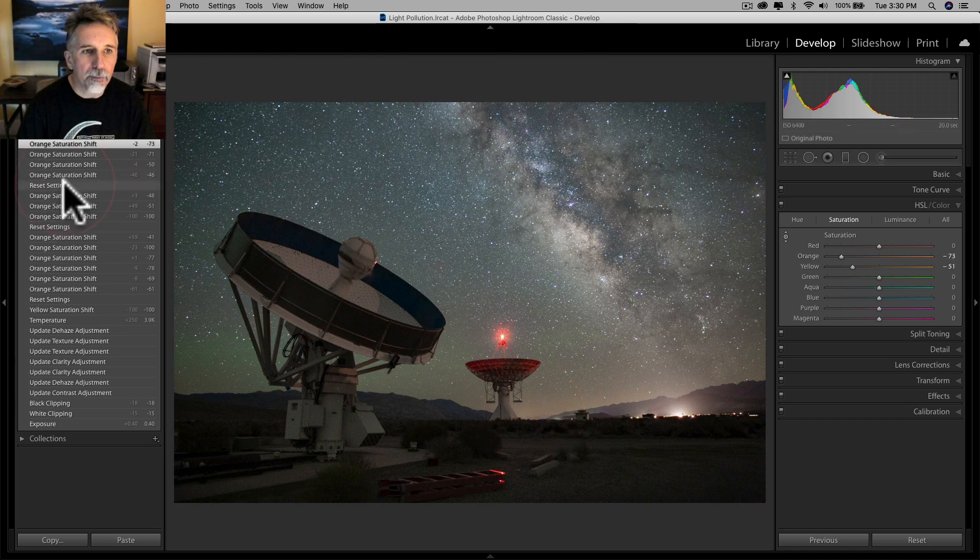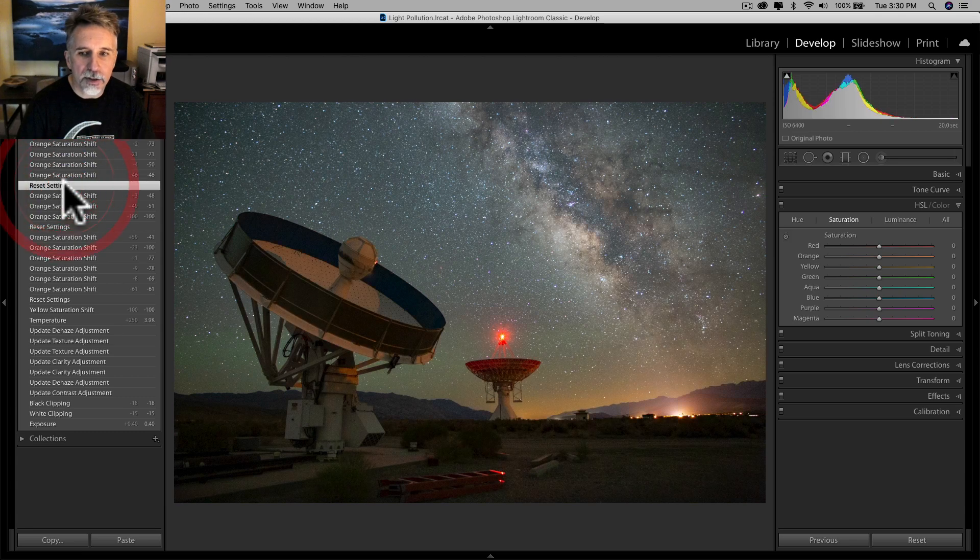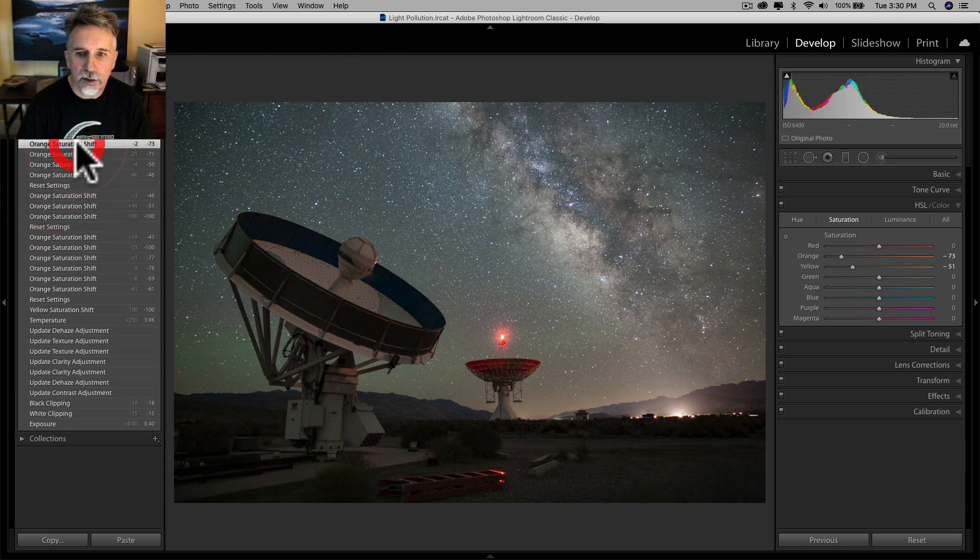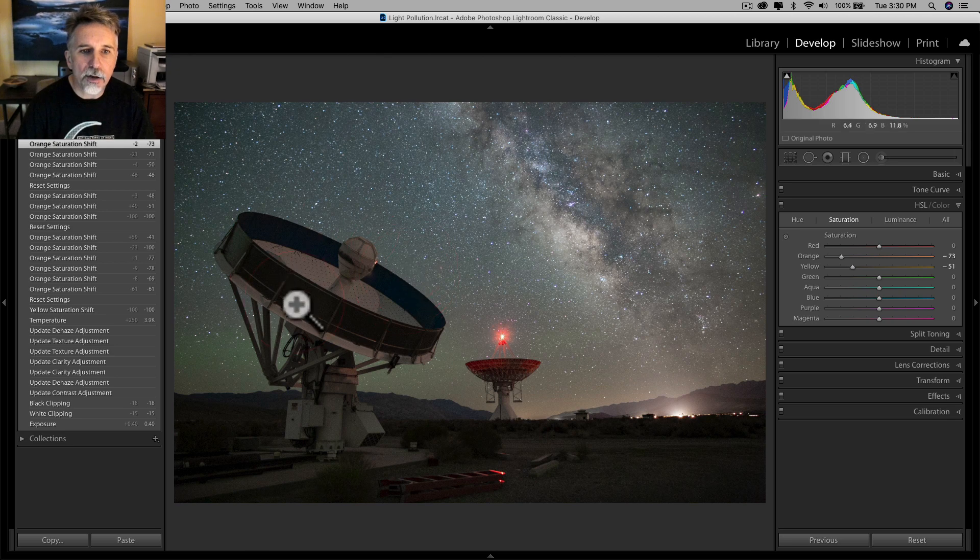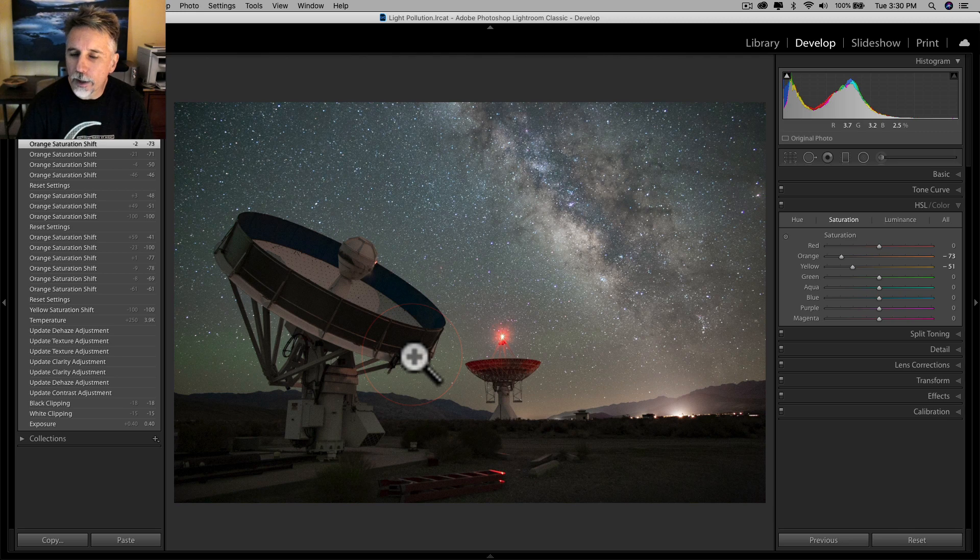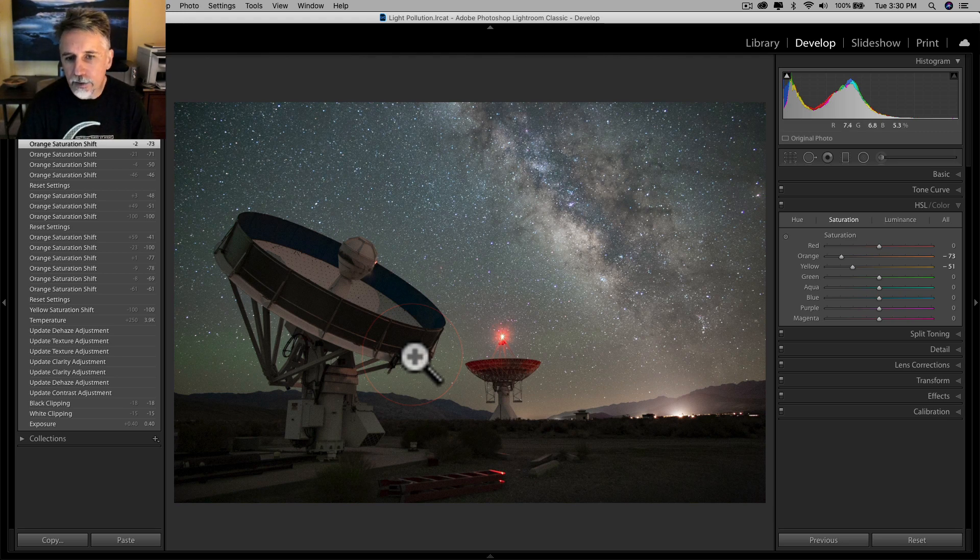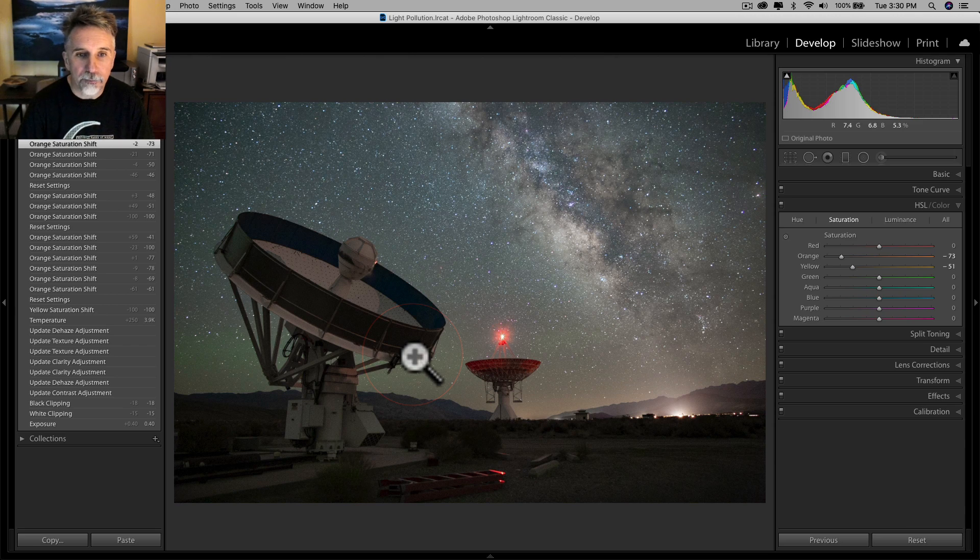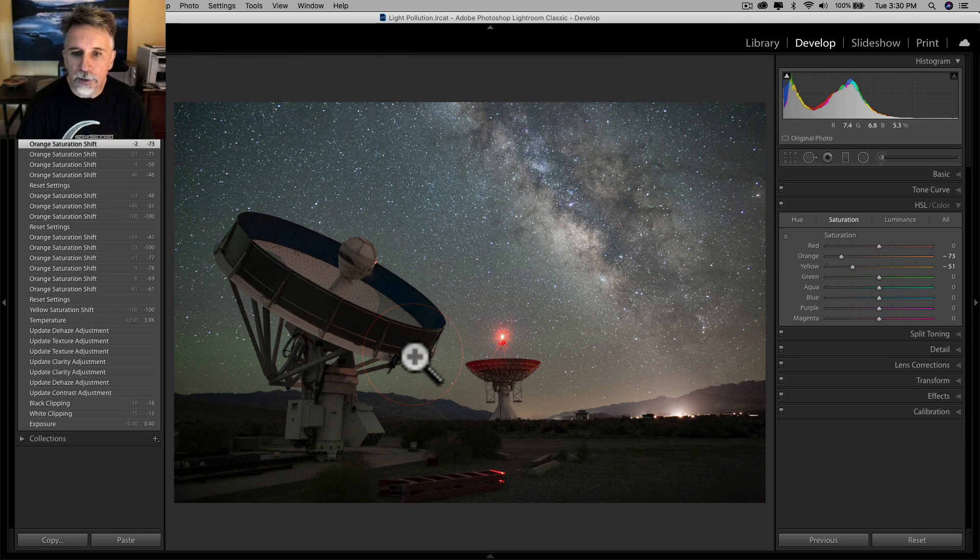Now this is where we started, and this is where we ended up. You'll notice that it also removed that yellow-orange glow from the radio dish here as well, and that's a good thing because that was also receiving sodium vapor light pollution. So that's all it took for this one.